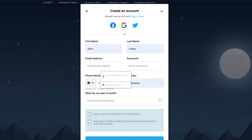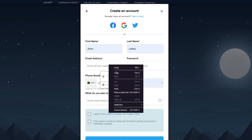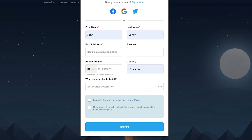Go ahead and start the sign-up process. I'm going to be using a temp mail for signing up with Joomla — I'm just doing this temporarily and I don't necessarily recommend you do the same. You could just use your Gmail or something like that. Once that's done, answer all the required fields, add all the information they want, agree to their terms, and click Register.